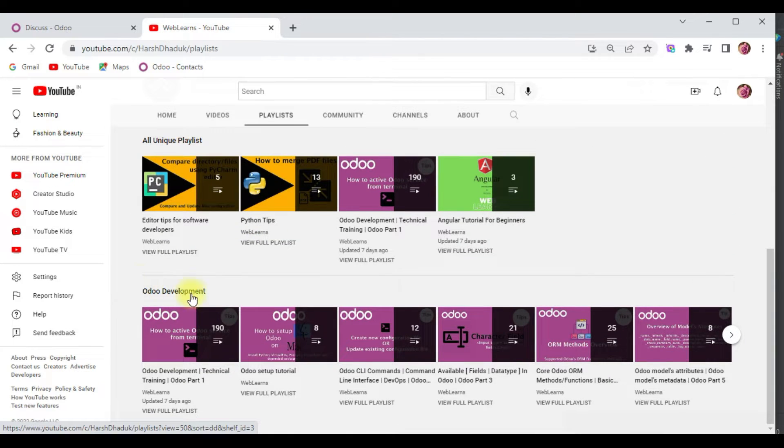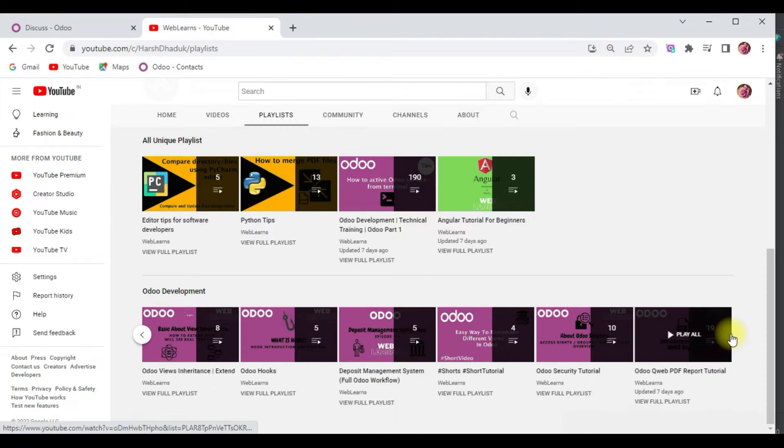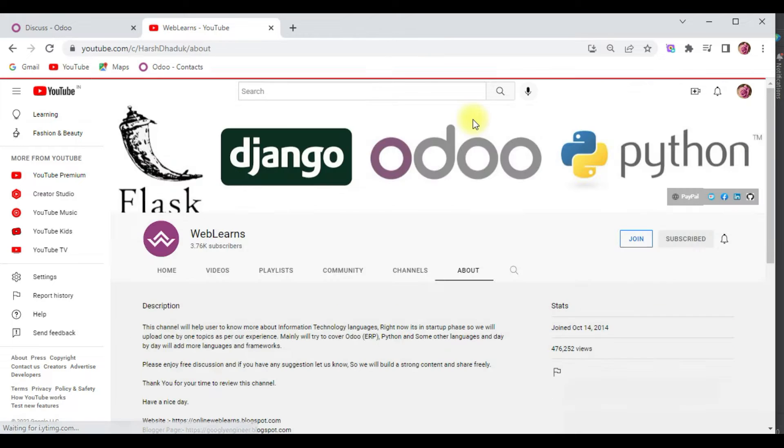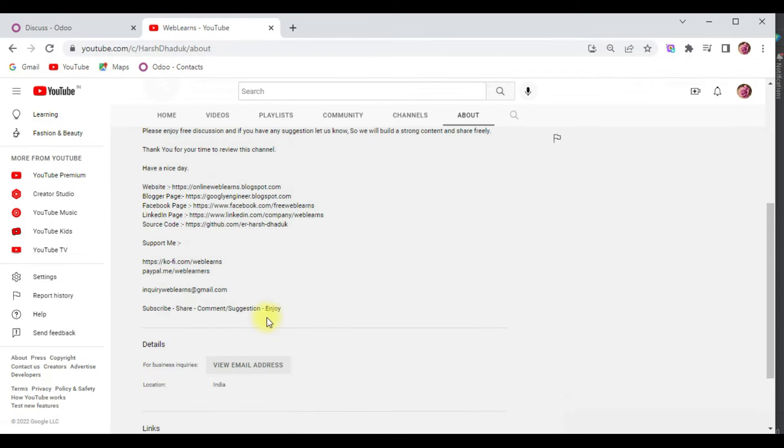If you need any support related to Odoo, you can visit the about page and send your query to this email address. Source code is also available in GitHub, make sure to follow that repository.